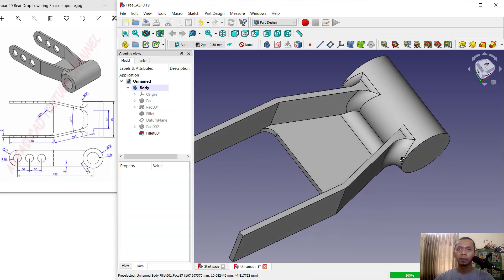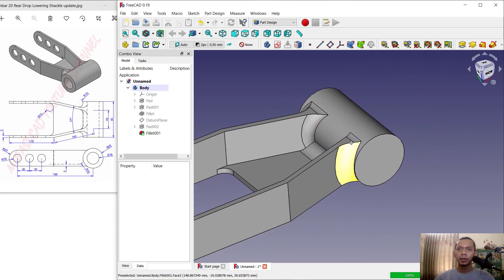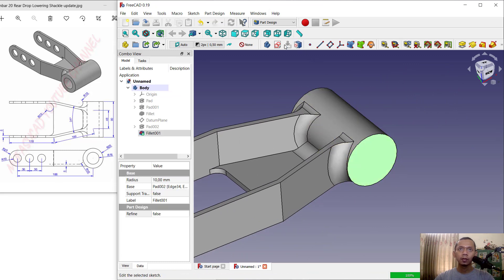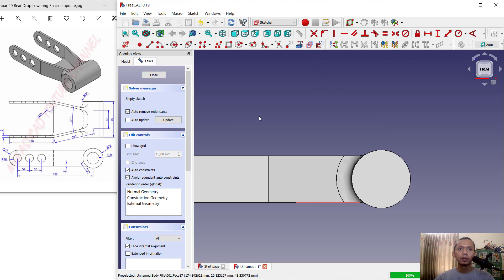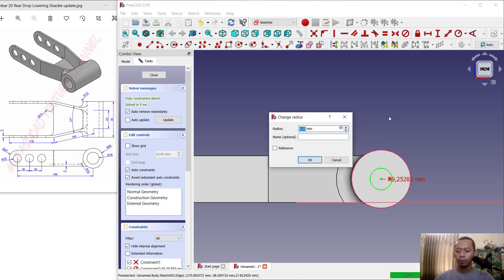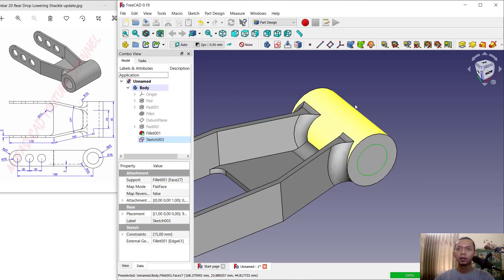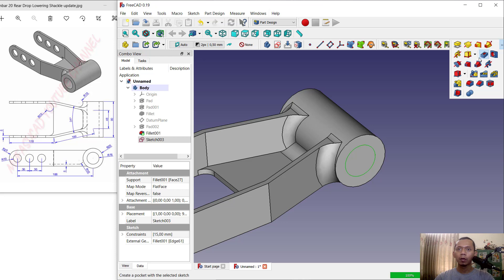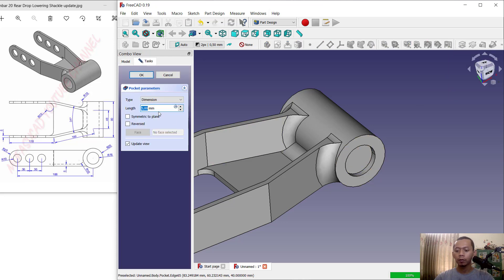Next, we can create holes. Select this face, click create sketch, use a reference edge, and create a circle with radius 15. Click OK and close. Use the pocket tool to create the hole and set the length to 100.